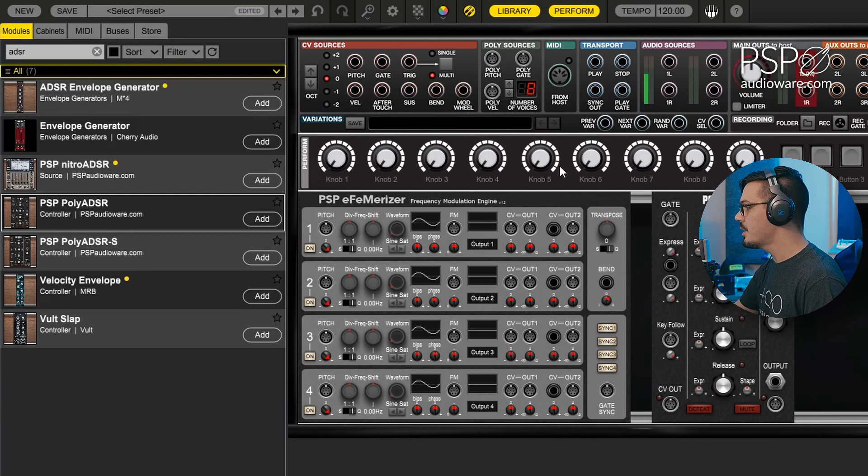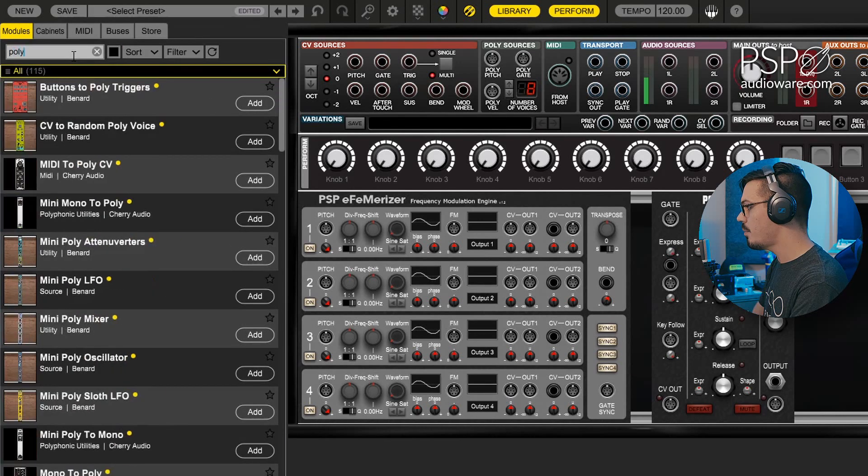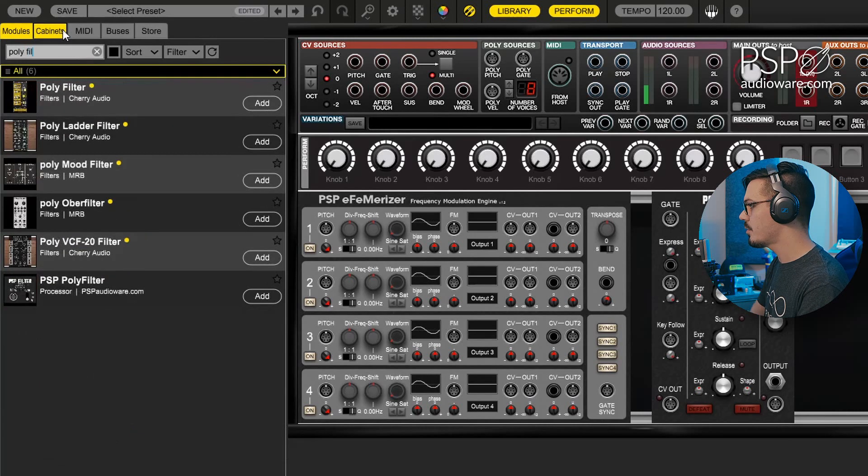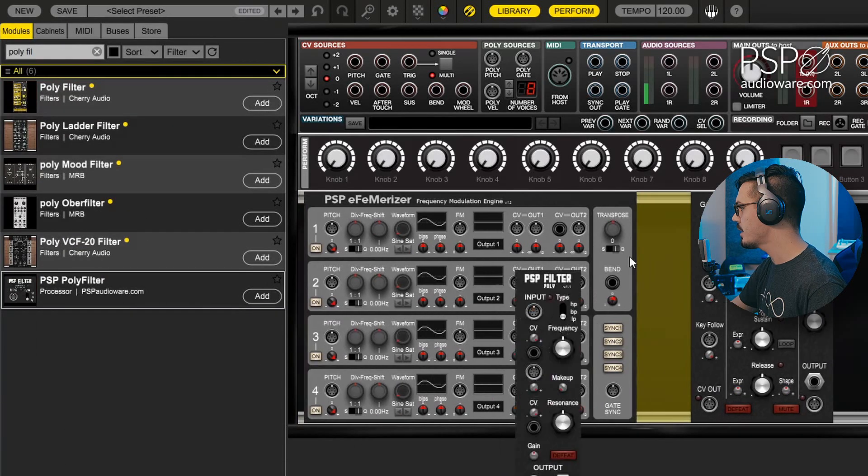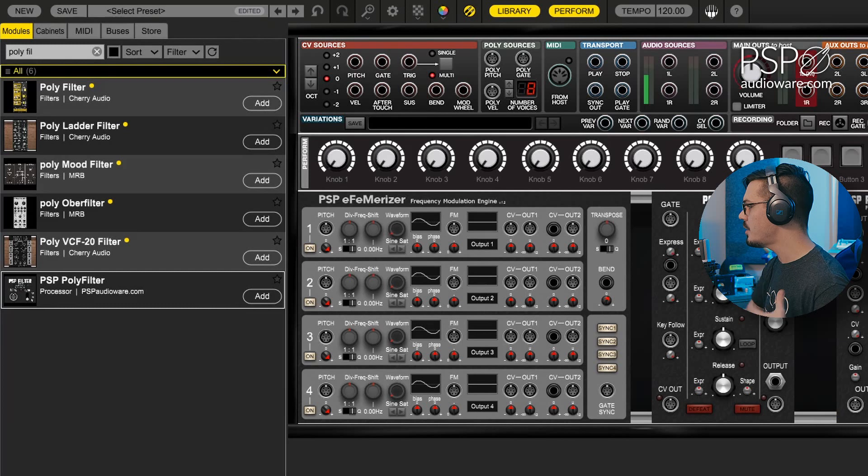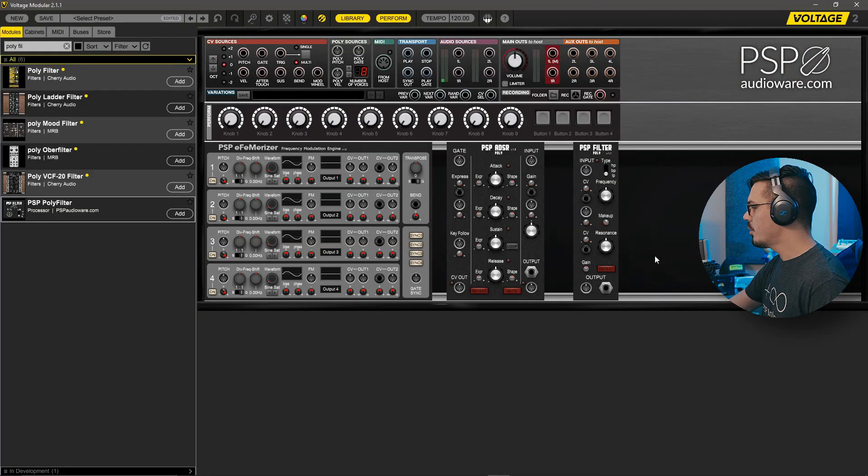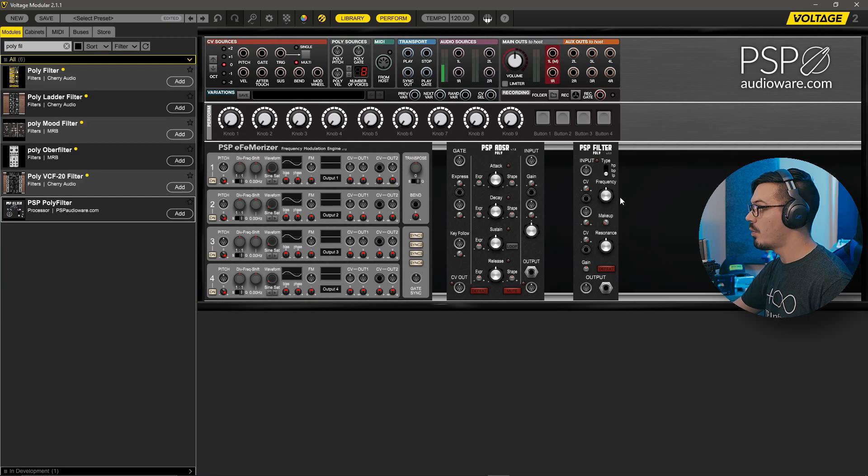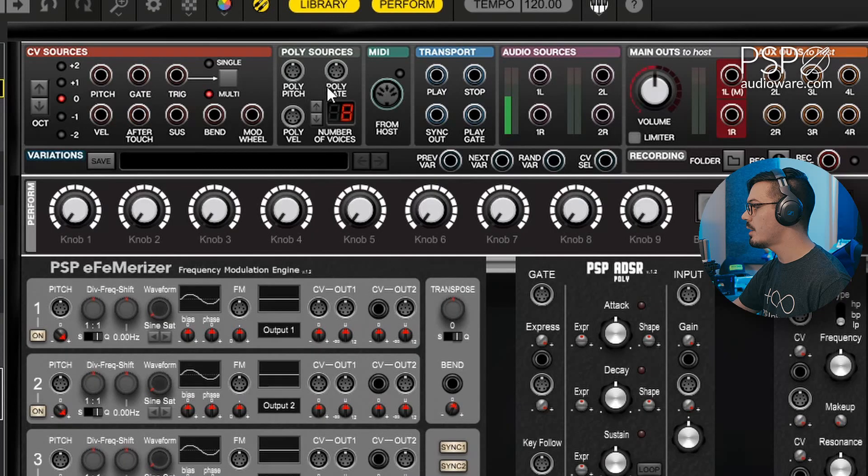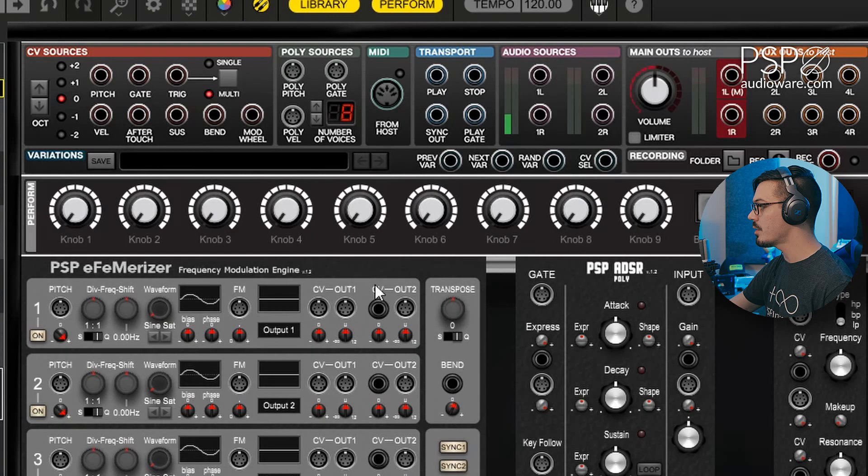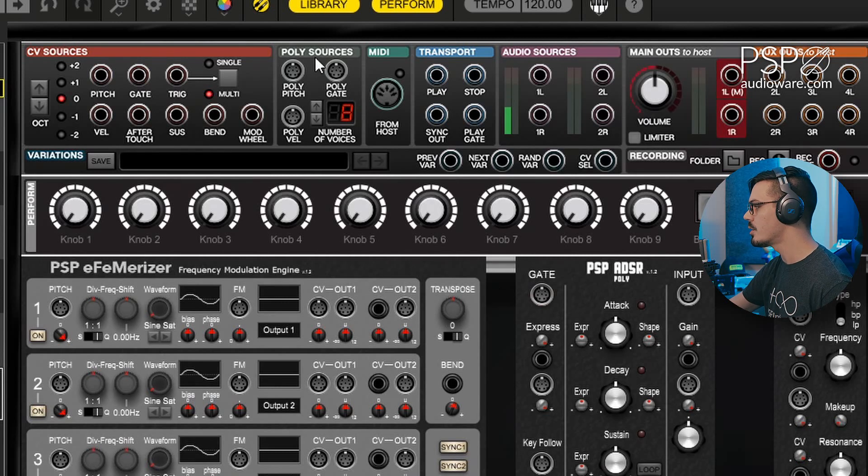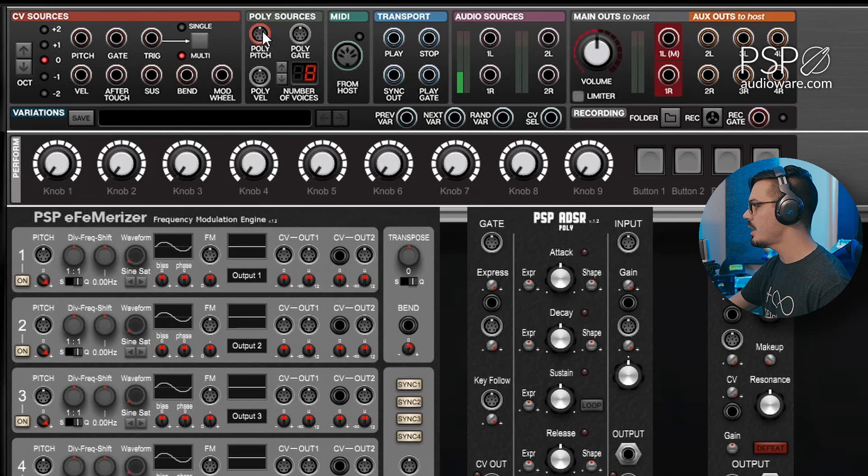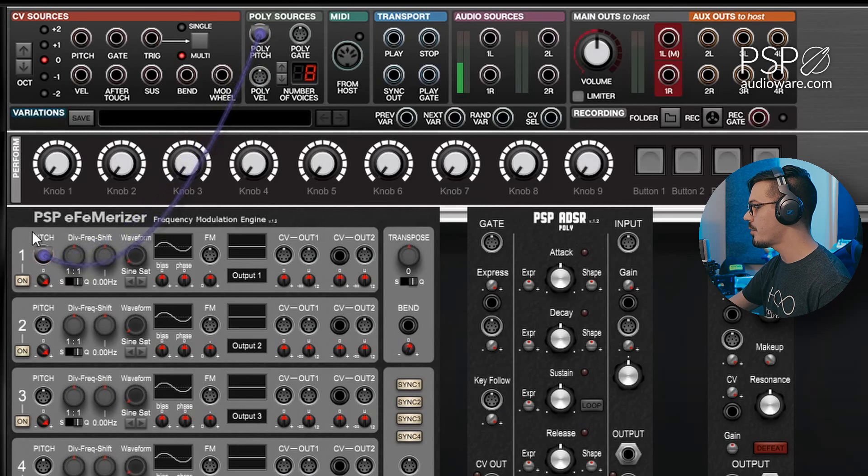Now to make this into a basic subtractive synthesizer, we'll find a PSP poly filter, so we'll search for poly filter and drag that on in here as well. We're ready to start wiring this all up. In order to wire this up, we'll need to use the right connections. In Voltage Modular we have both mono CV sources and poly sources, and in this case these are poly modules, so we'll be using these poly sources here today.